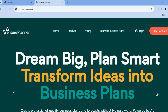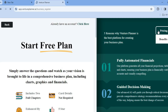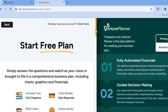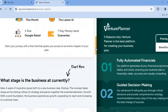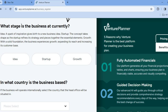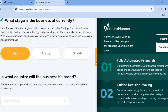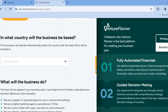Once on Venture Planner AI, you're going to tap on 'Try for Free' in the top right-hand corner. After you have tapped on 'Try for Free,' you'll be redirected to this page. All you have to do is simply scroll down. After you have scrolled down, you can see right here: 'What stage is the business at currently?' And you can select ideas, startup, or growth. This is basically how you're going to fill it out step by step.